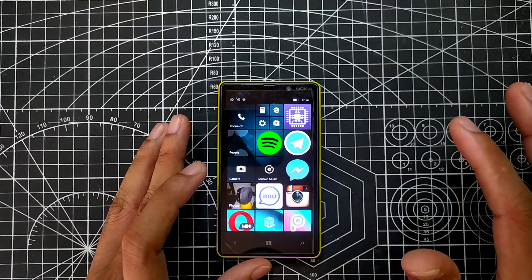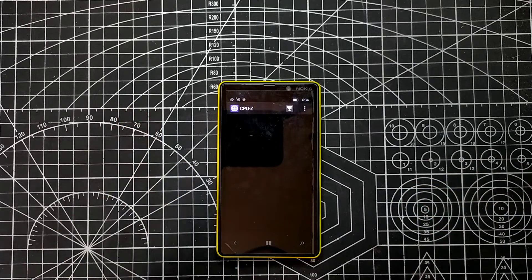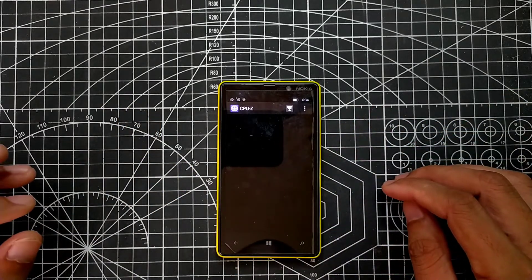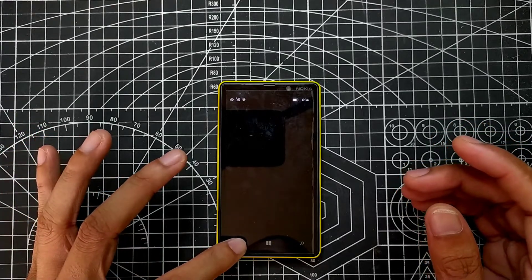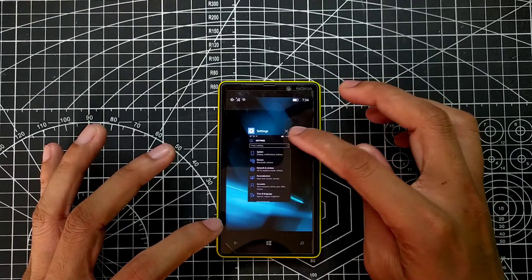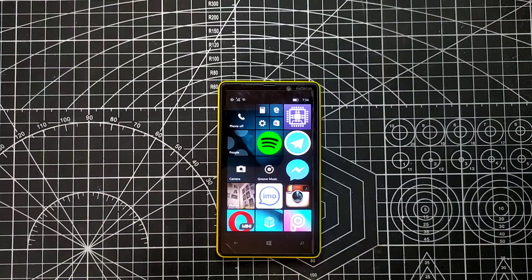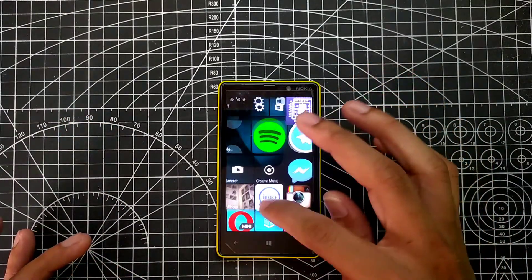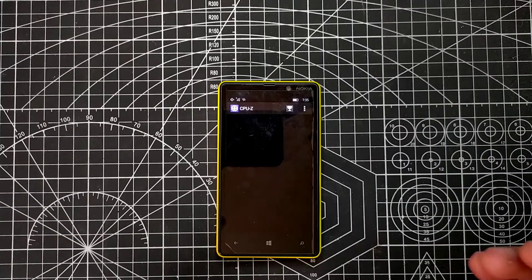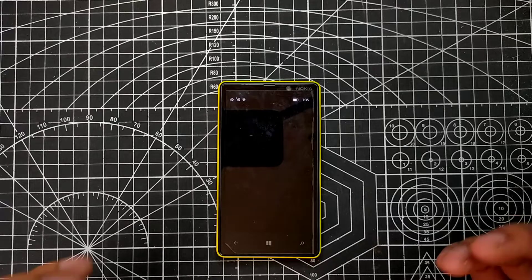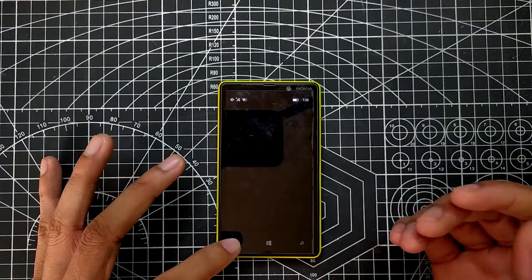Yes, it opened — you can see CPU-Z. But it crashed again. Let's try it again. These apps are not really stable because they are not built for Windows Phone — they are Android apps. So sometimes these apps work on your Windows Phone and sometimes they don't. As you can see, it's crashing again; maybe I have to restart the phone.